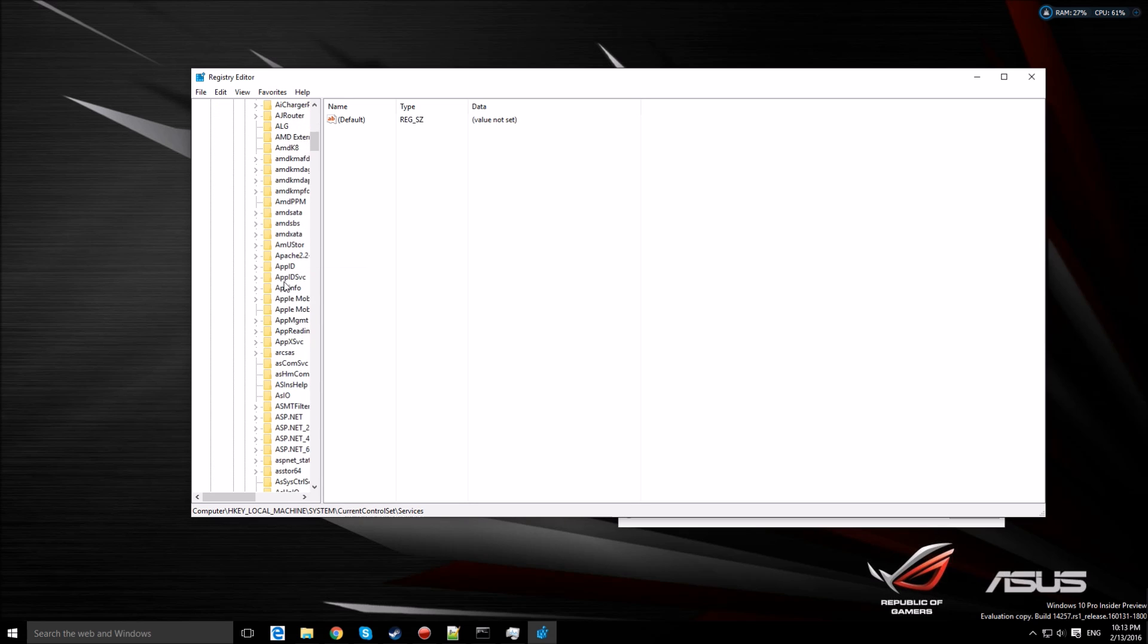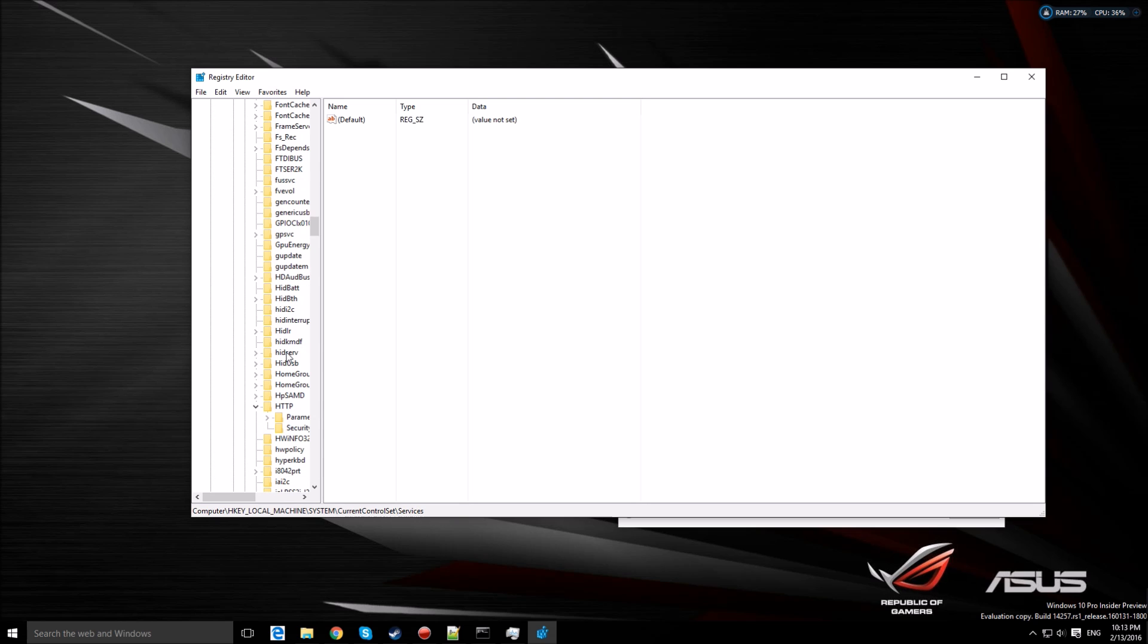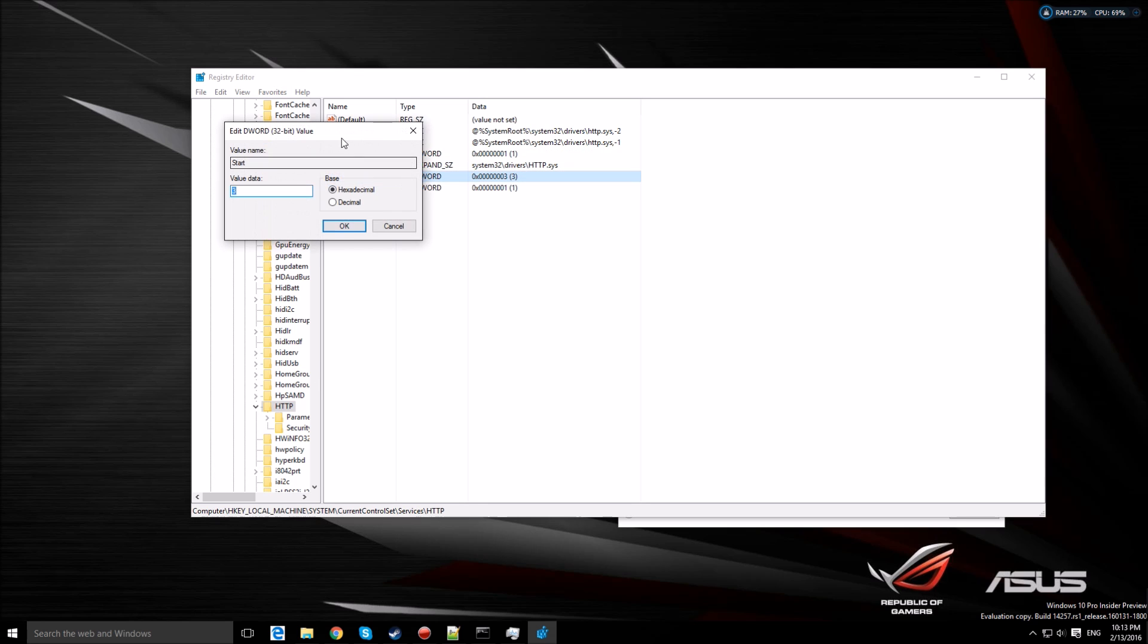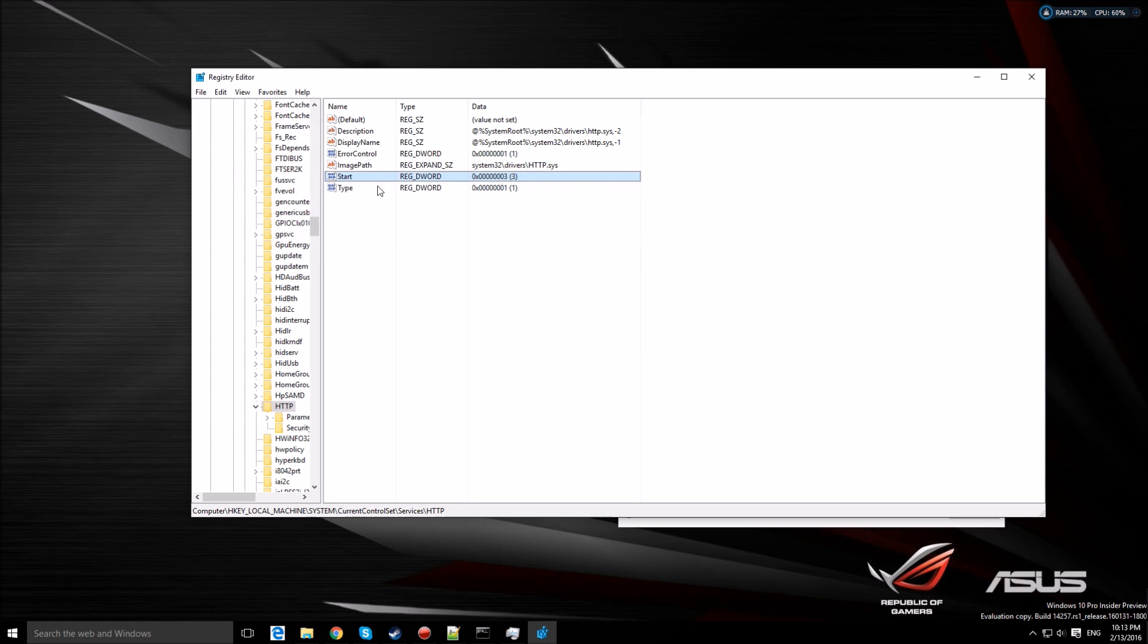Then look for the HTTP folder right there. Make sure you click it and then double-click Start. Change it to number 4 to disable the port or the service.